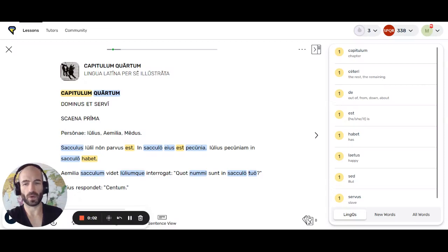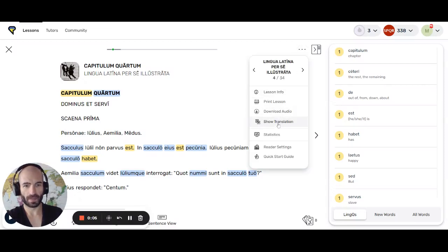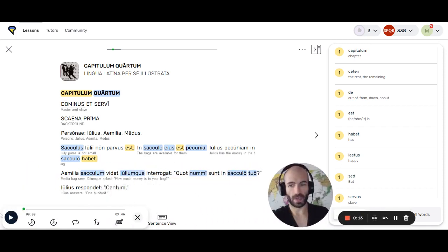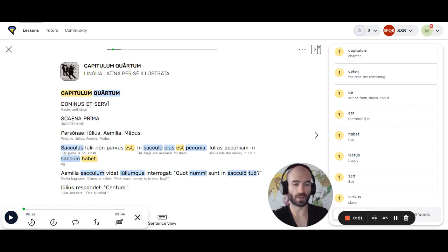Alright, day number four of learning Latin. I'll click here — I won't forget this today. Show translation so you get the English translation below it. I will click here and we'll play the audio and start listening and reading. This is for comprehension and for pronunciation as well. We'll learn the correct pronunciation by listening while reading.